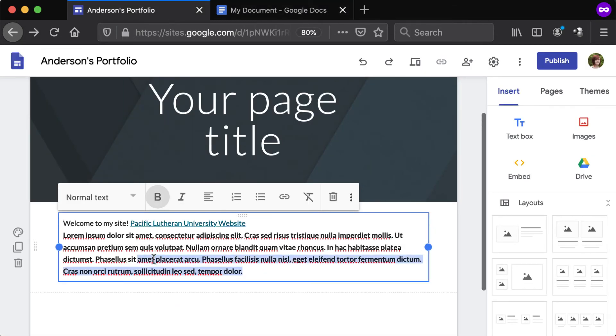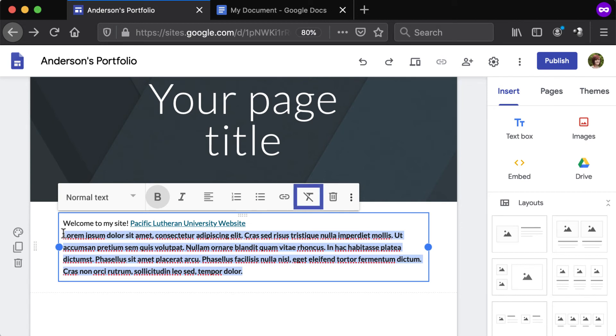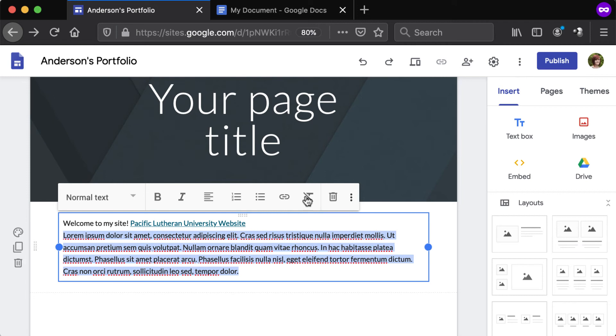Then, highlight the text and click the Clear Formatting button, which looks like a crossed out T from the Options bar. This will remove any wonky formatting.